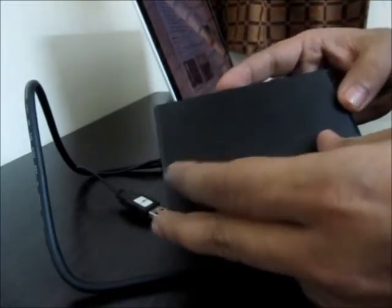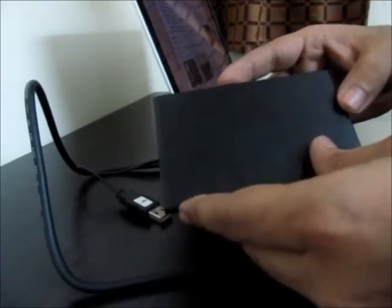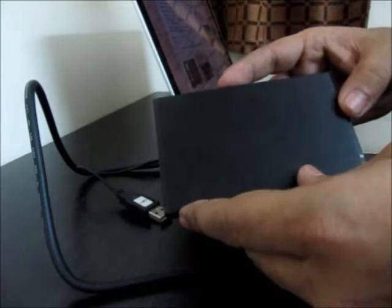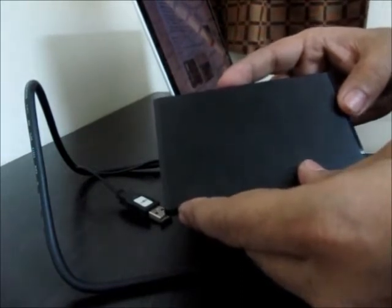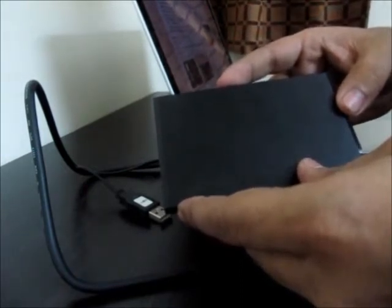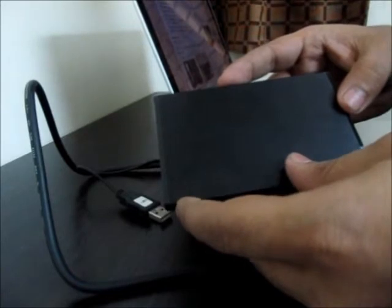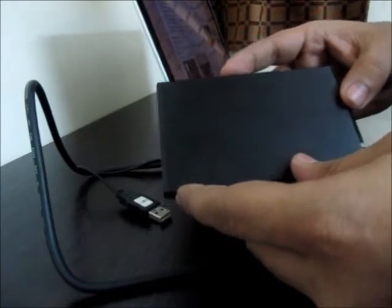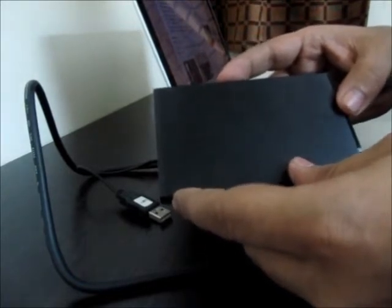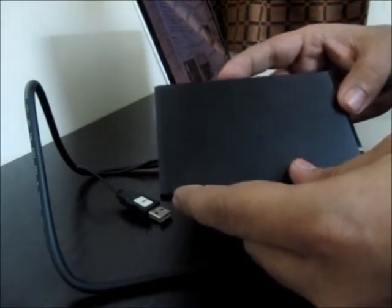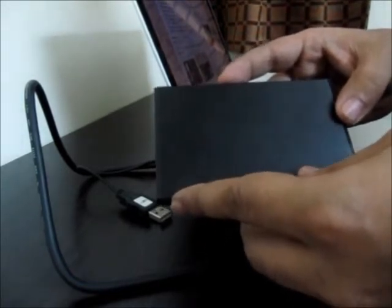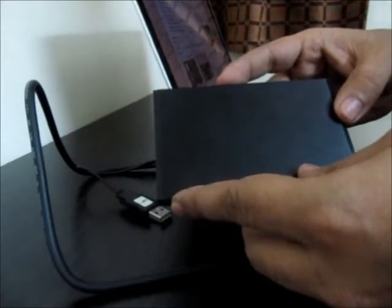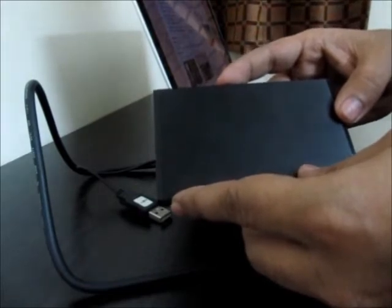This drive also has 256-bit AES encryption for the contents, so you can encrypt your data on this drive. It comes with a 3-year limited warranty.